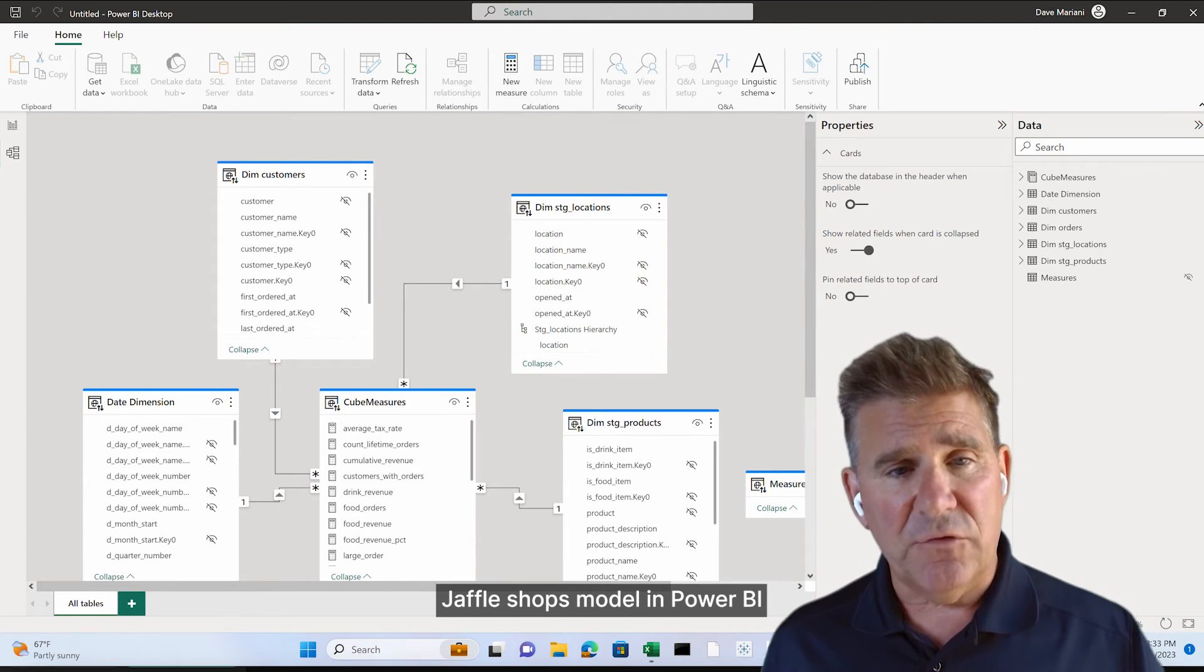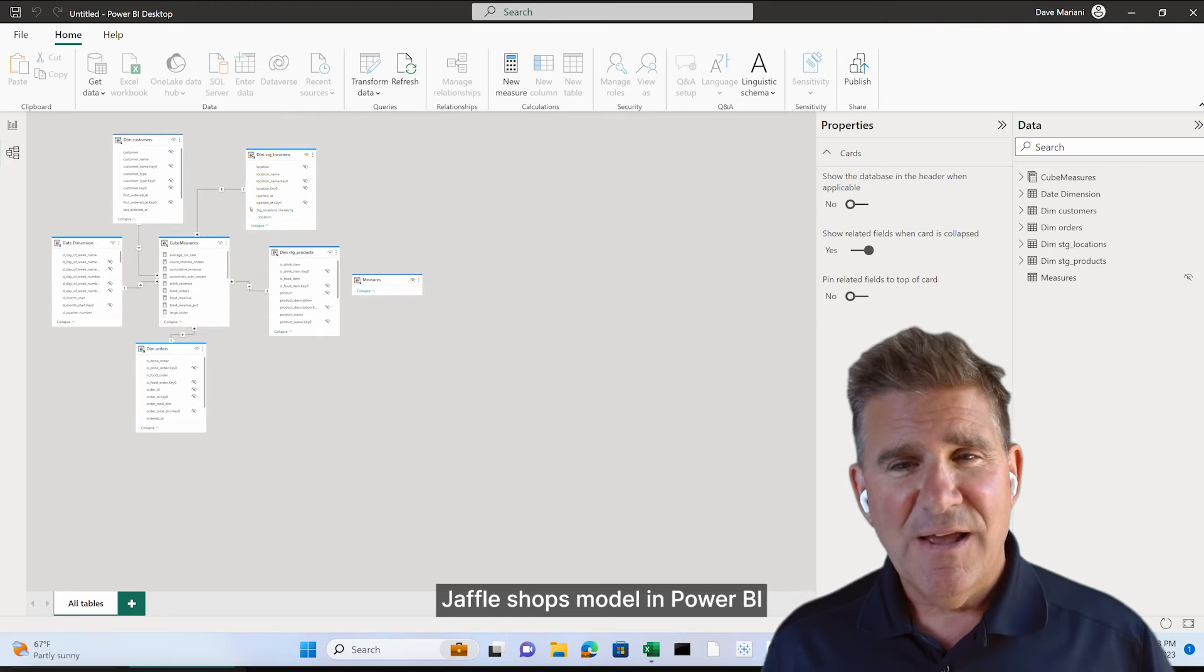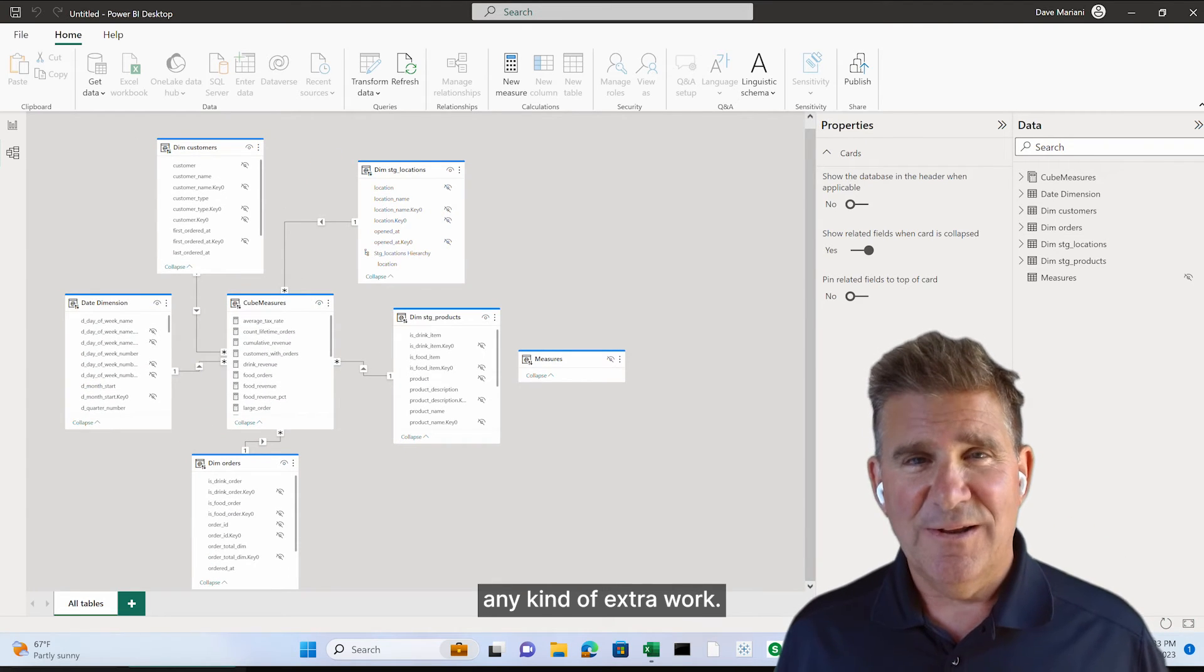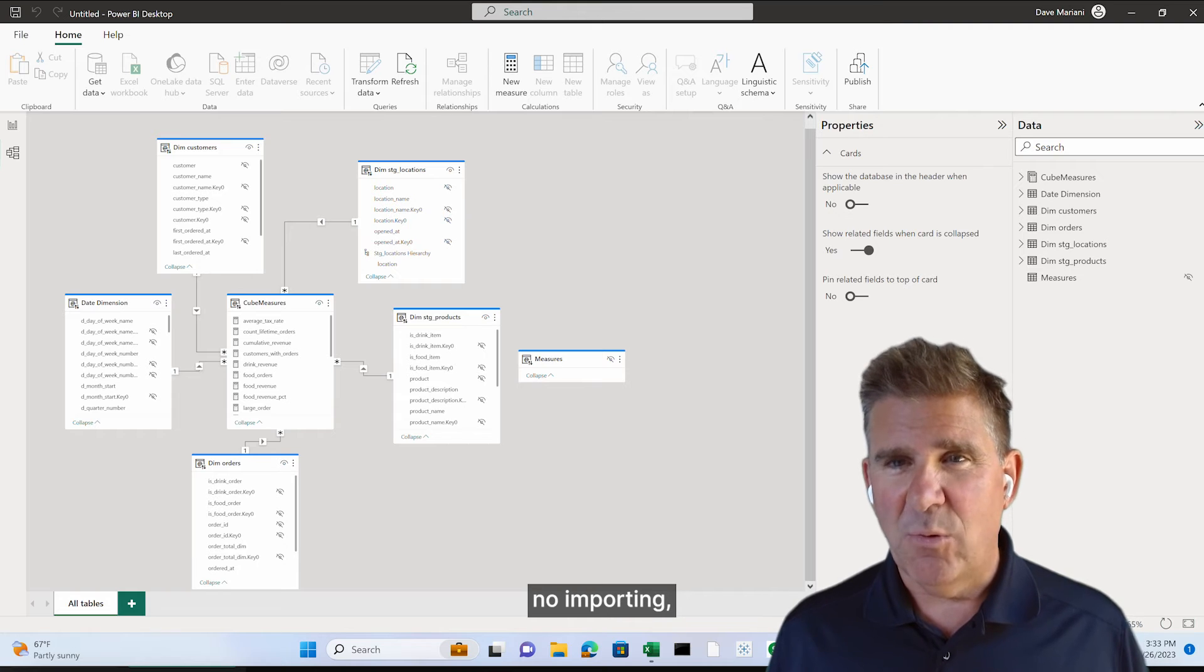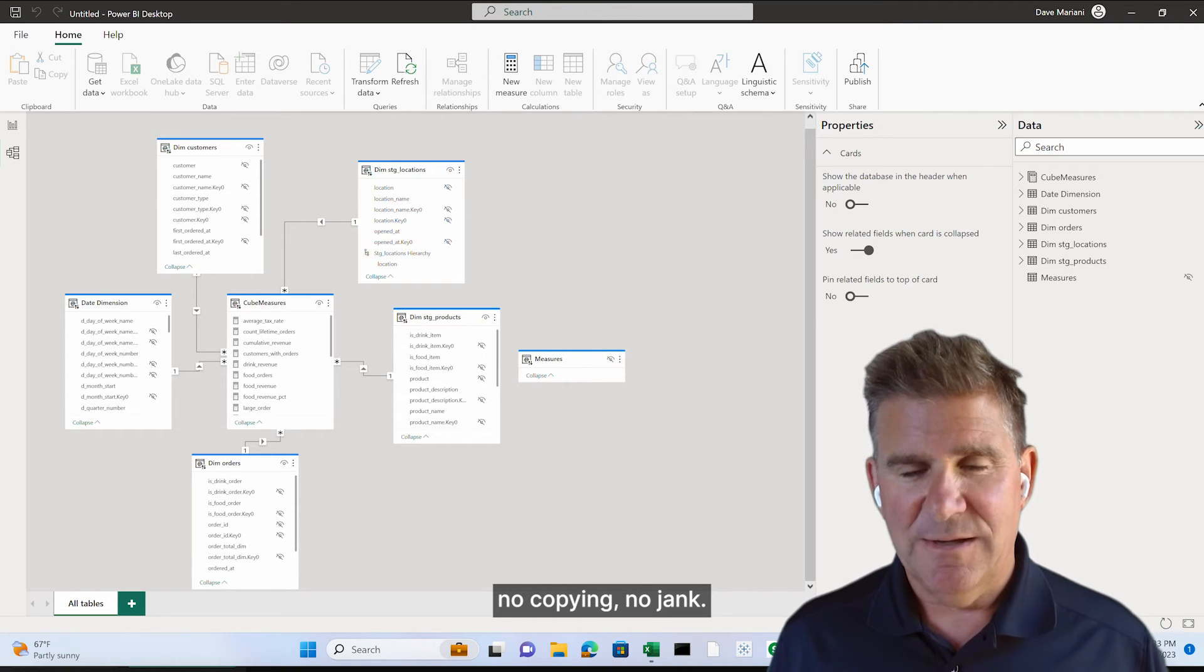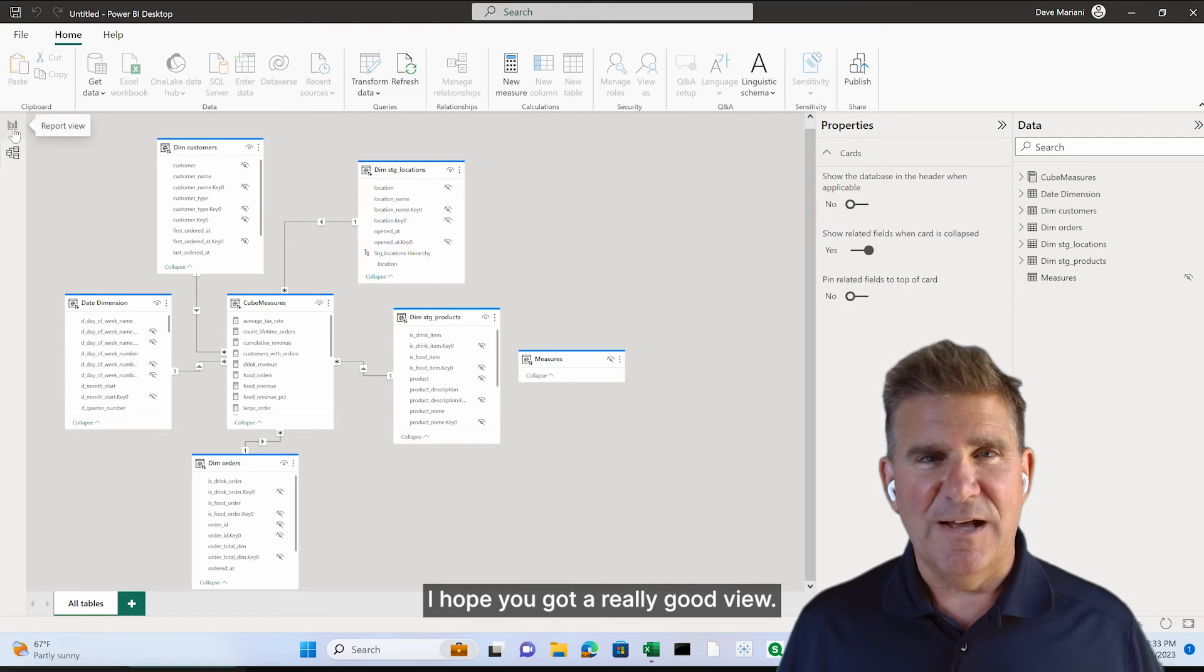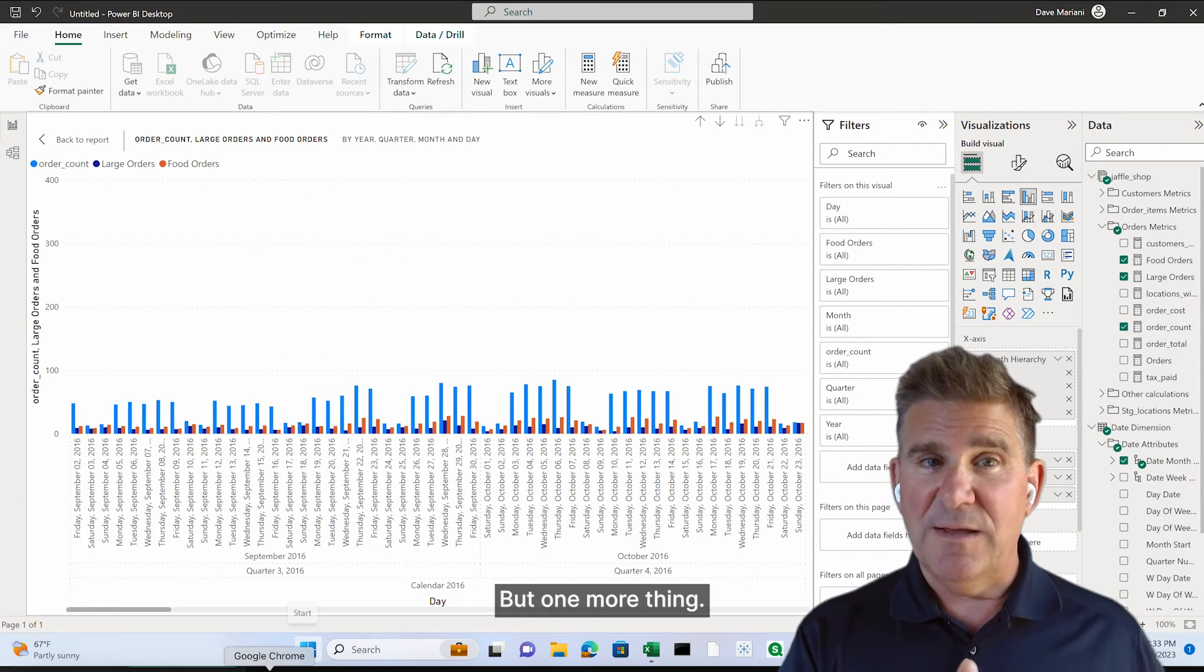Guess what, everybody? That is Jaffle Shop's model in Power BI without having to do any kind of extra work. No remodeling, no importing, no copying, no jank. So just like that, I hope you got a really good view, but one more thing. How did that all happen?